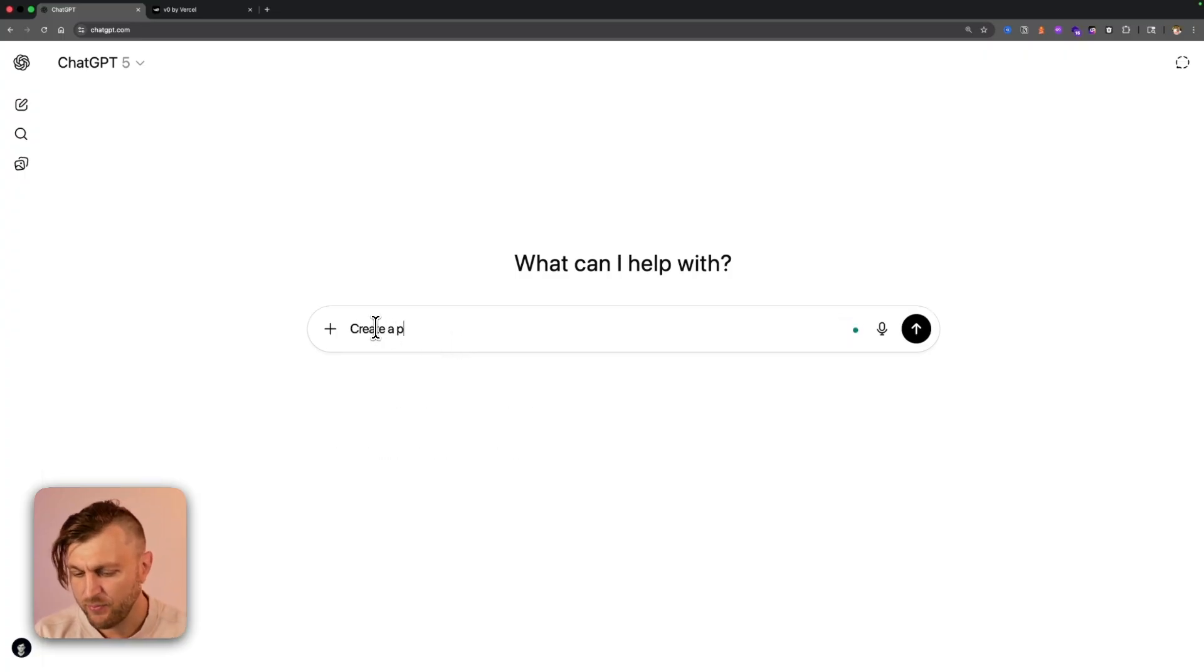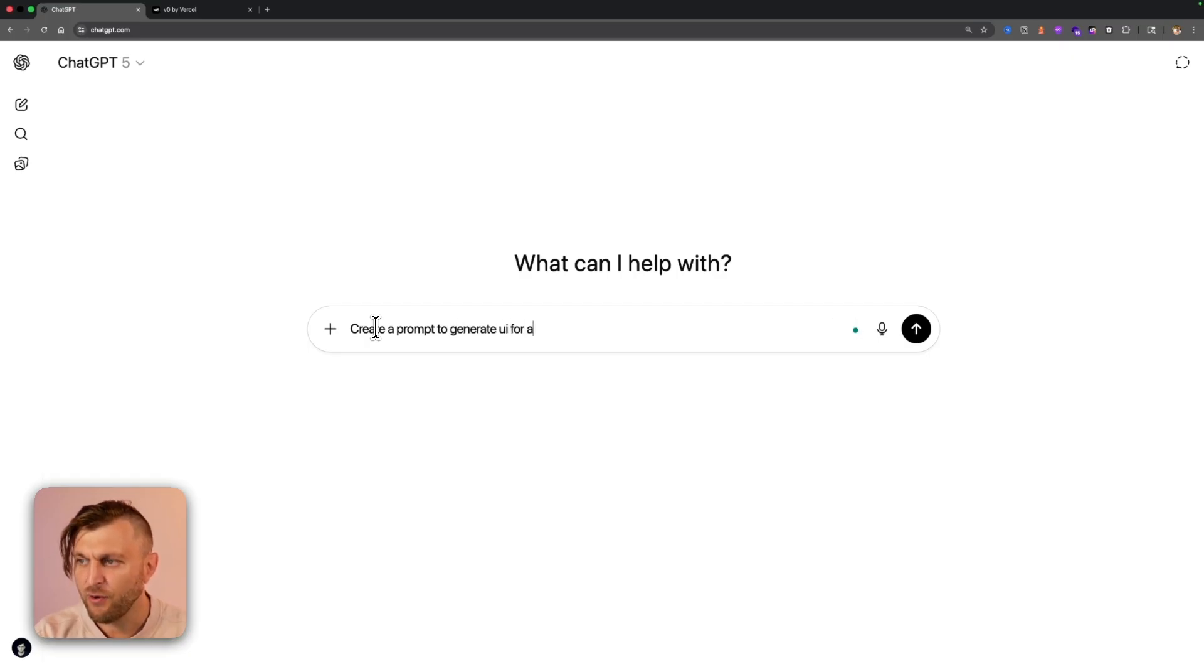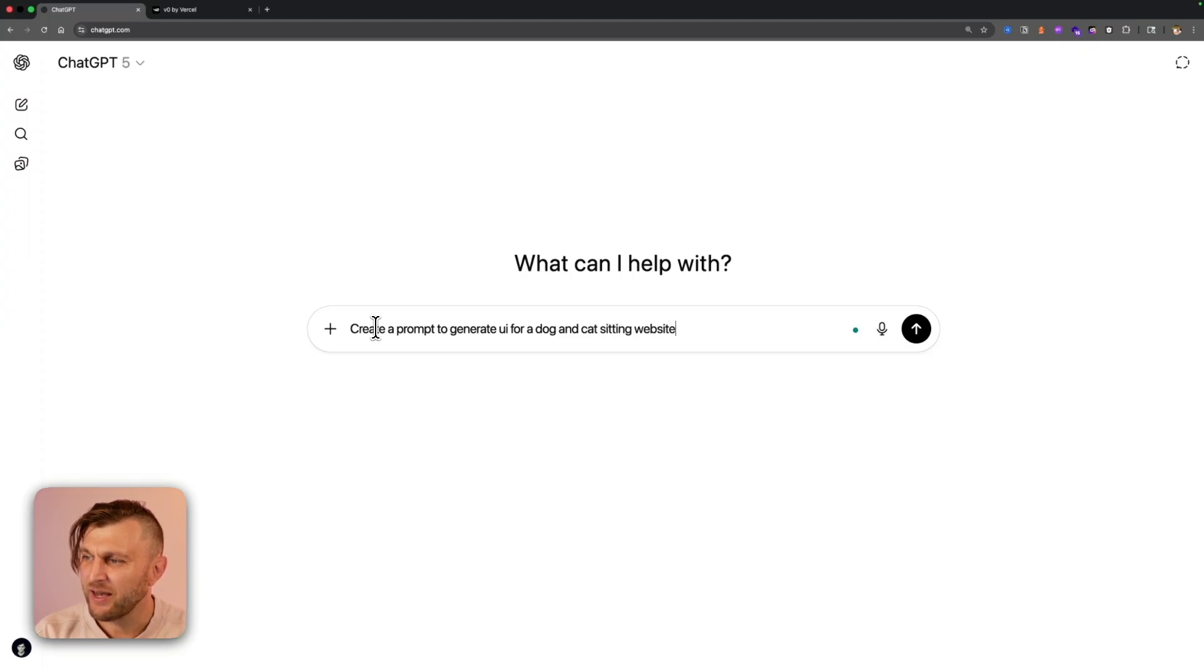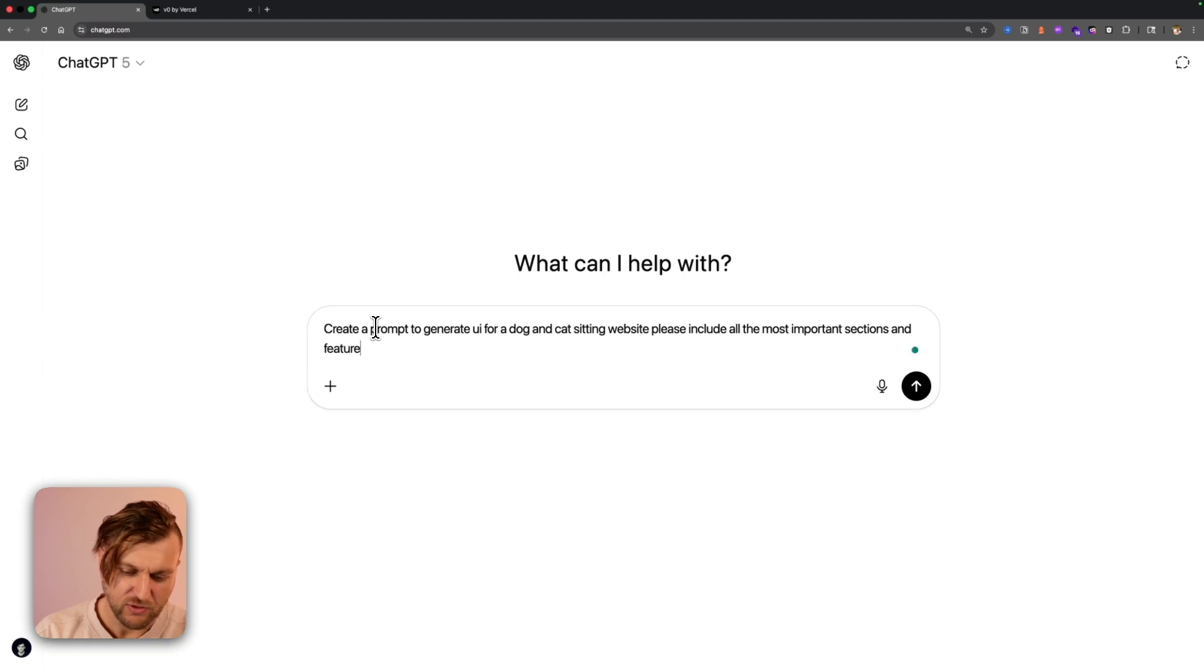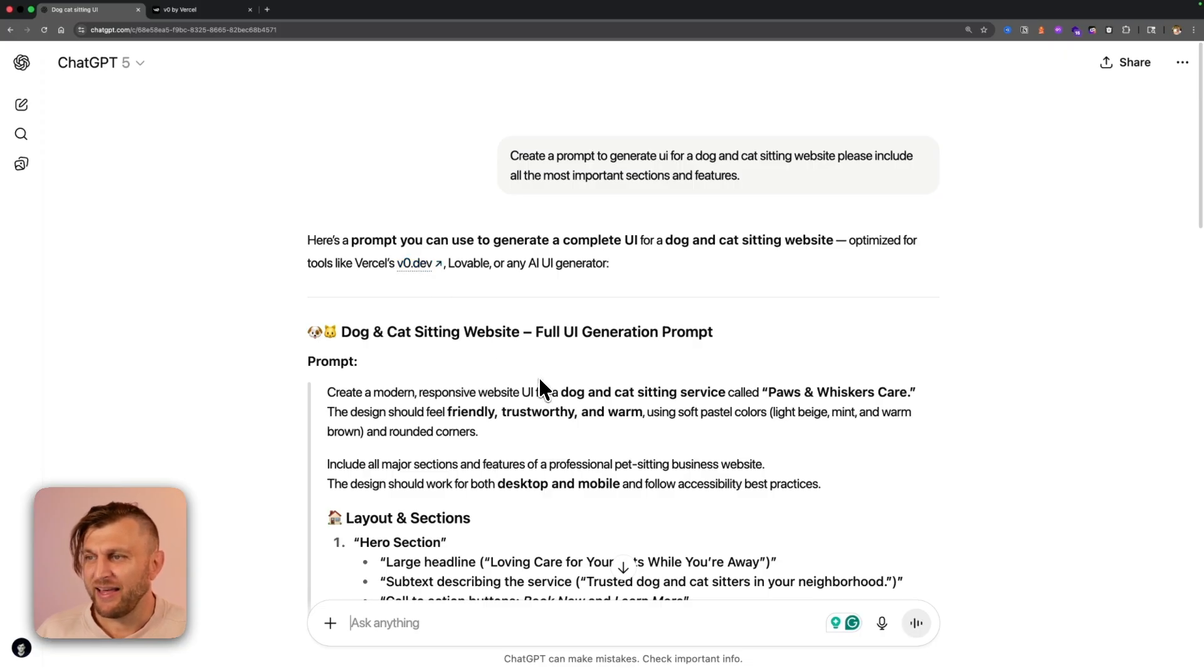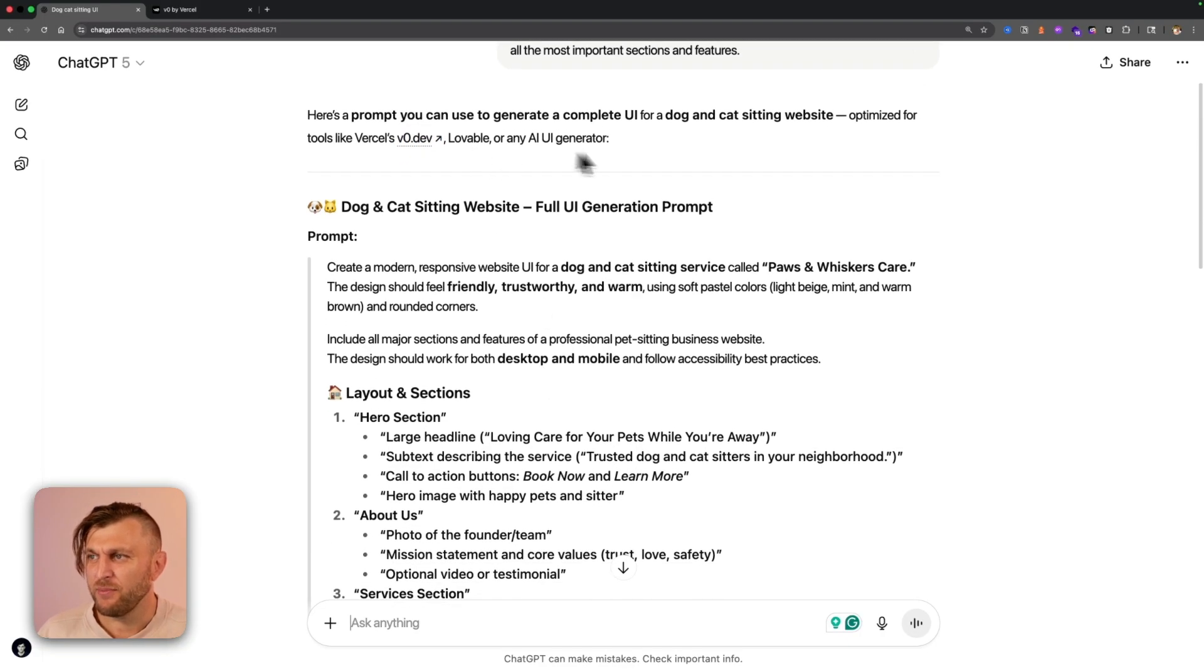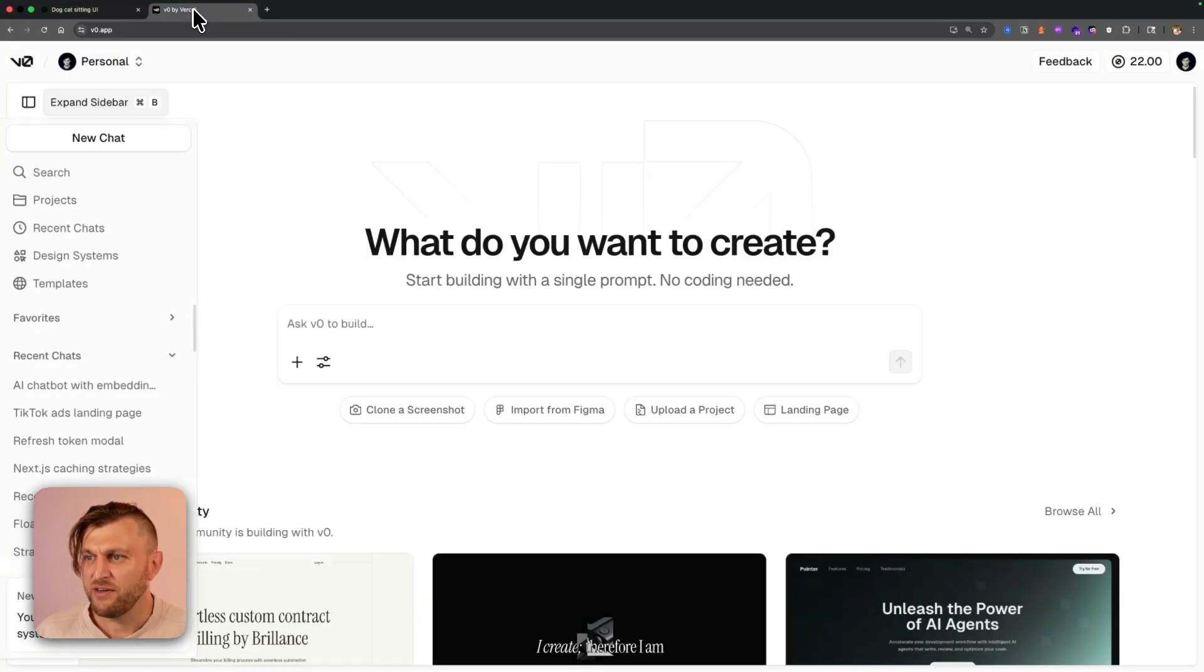Create a prompt to generate UI for a dog and cat sitting website. Please include all the most important sections and features. Nice. So we have a basic prompt. And notice that is already optimized for V0, and that's exactly what we're going to use. You could also use Lovable or any other generator. I'm going to go ahead and copy my prompt and navigate to V0.